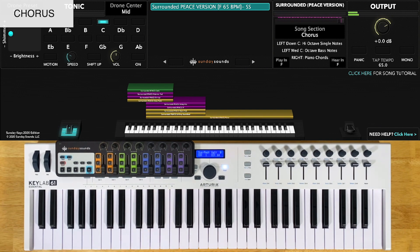For the medium chorus, you'll have the song section control at halfway and you'll play octaves in your left hand. You'll play the right hand the exact same as the down chorus.